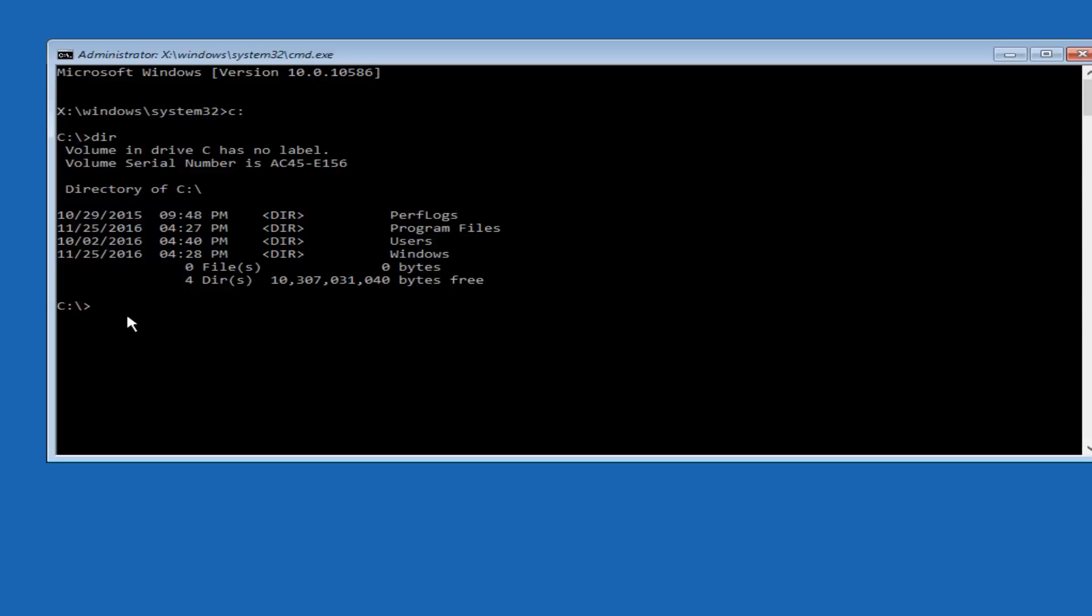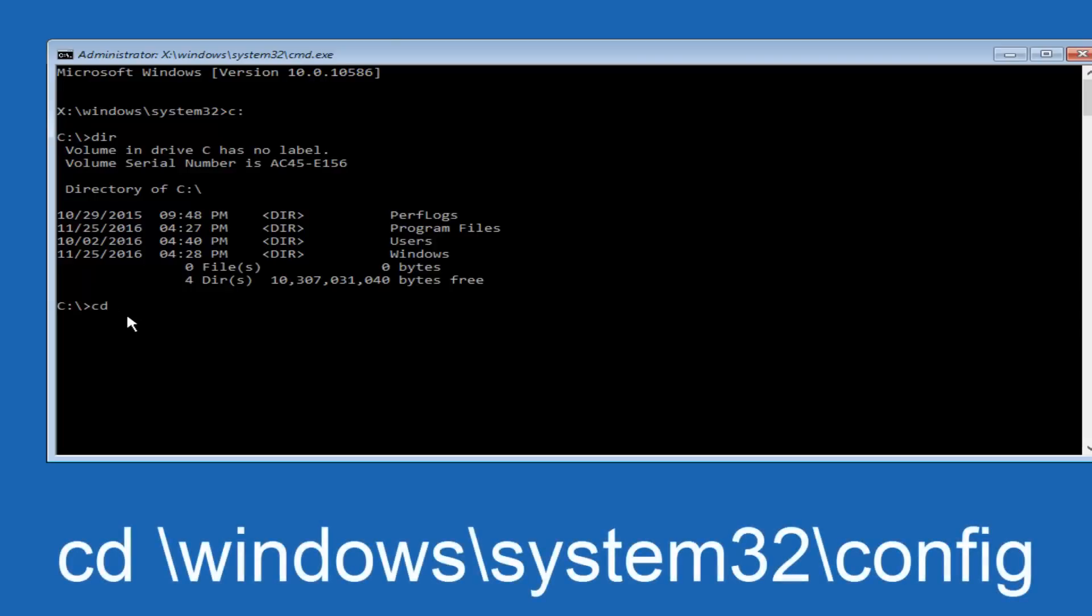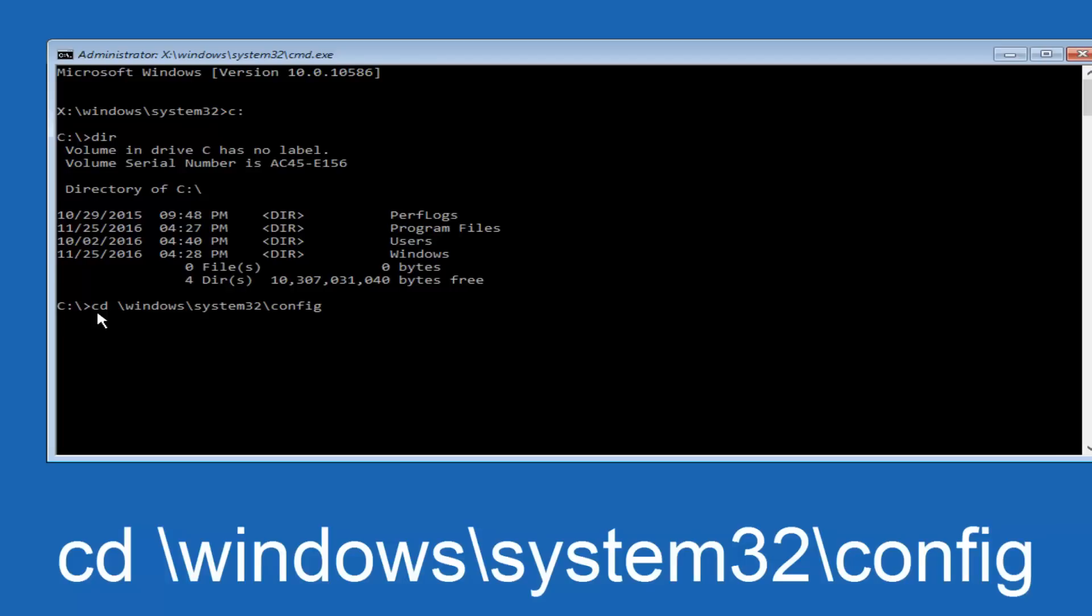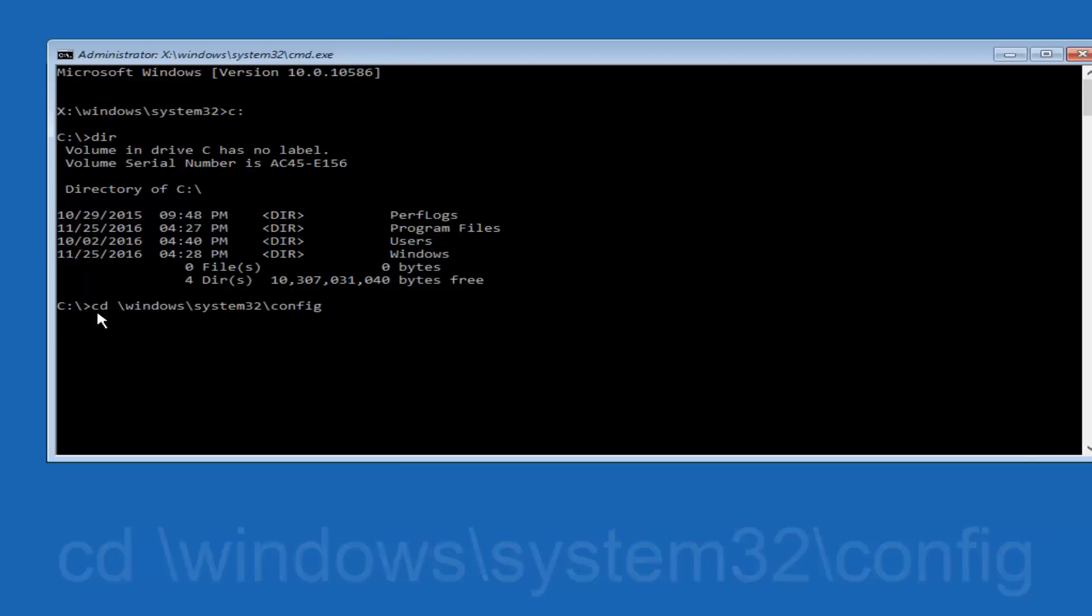So now once you've found the correct drive, you want to type CD on your keyboard, then space, then forward slash, windows, forward slash again, system32, another forward slash, and then you want to do config, or actually I should say backslash, but I believe a forward slash would work as well. Once you're done typing this in, you want to hit Enter on your keyboard.